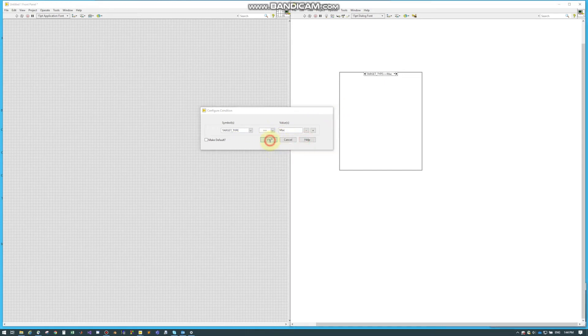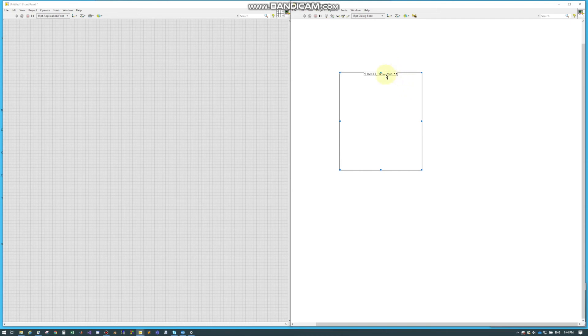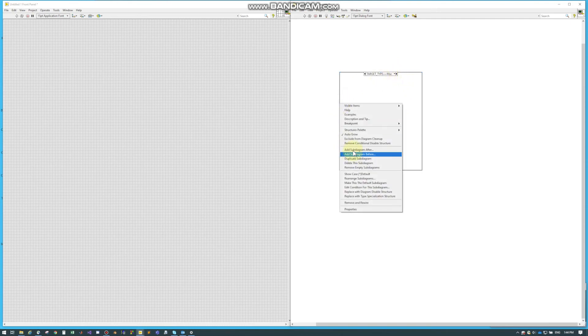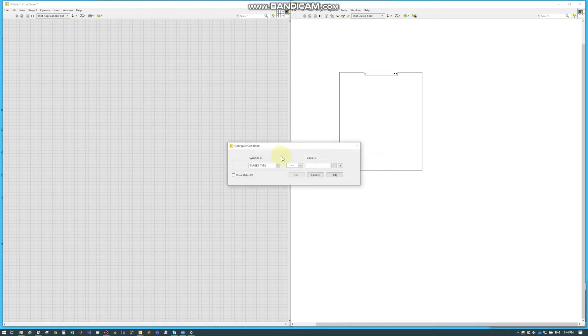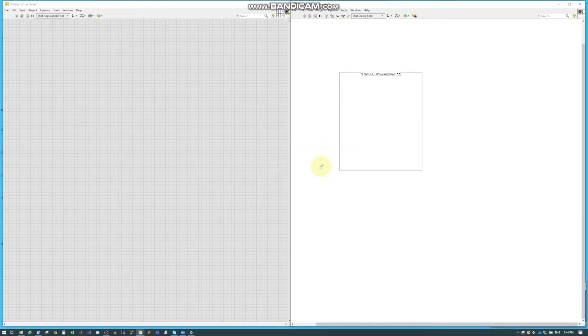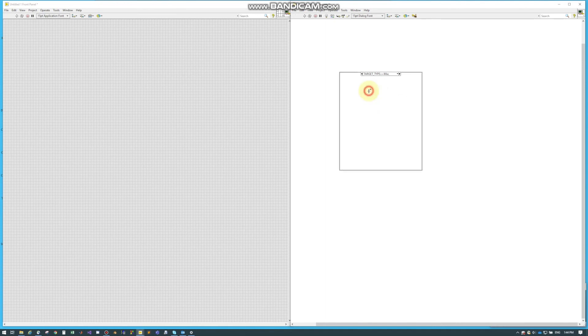So I'll get rid of that. We'll hit OK. And so if this type Mac, this code will run here. And we can add another subdiagram. And we can say, or this is Windows. And then this code will run. So, run Windows code. And then run Mac code.